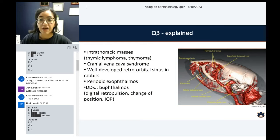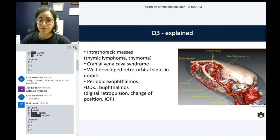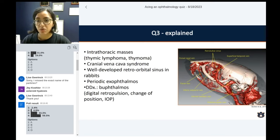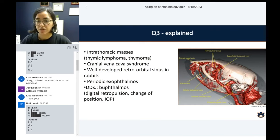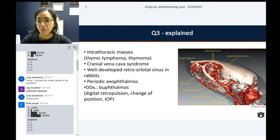Usually it is periodic — with the masses and the movement of the animal, it's a pretty dynamic process. That's usually the presentation: they have this periodical exophthalmos. It is not buphthalmos.